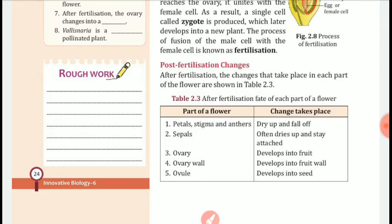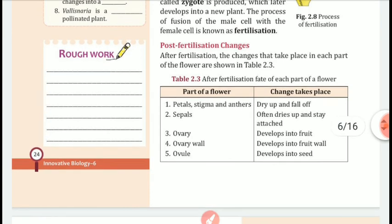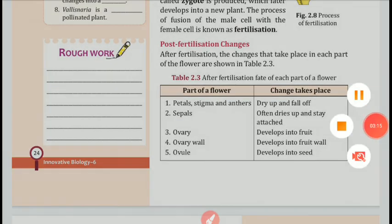The ovary develops into a fruit. The ovary wall develops into the fruit walls, whereas the ovule develops into a seed.